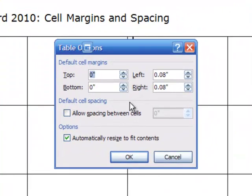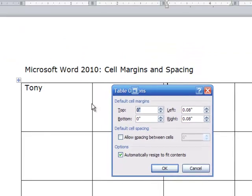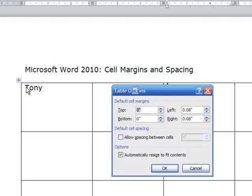What I mean by that is you'll observe over here on the left, my name Tony has a little space between the left-hand side and my name. There's a little bit of space there.